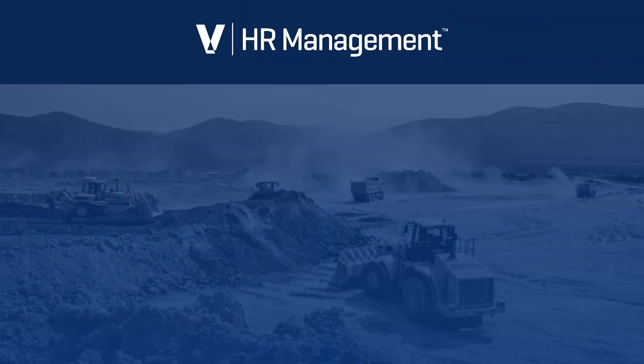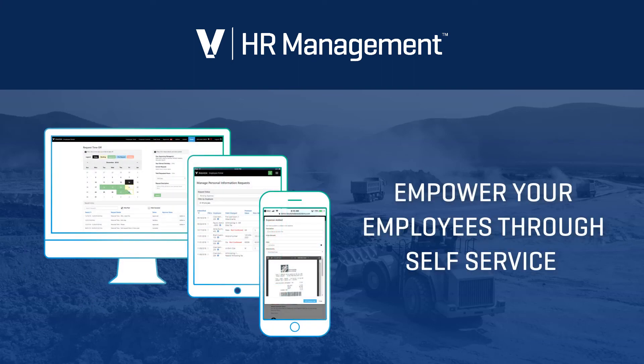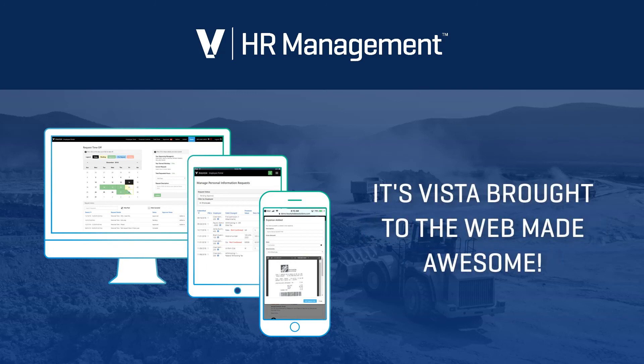Viewpoint HR Management empowers your employees by allowing them to easily control and access their own information. Viewpoint HR Management is Vista, brought to the web, made awesome.